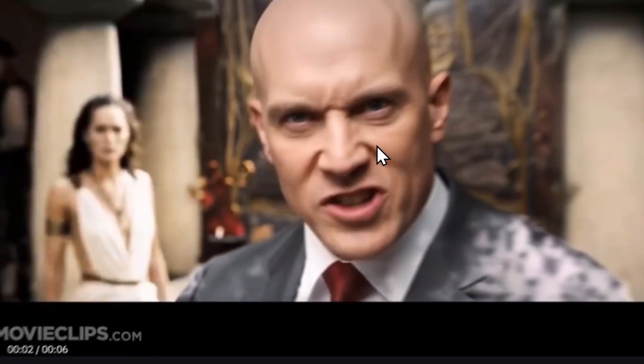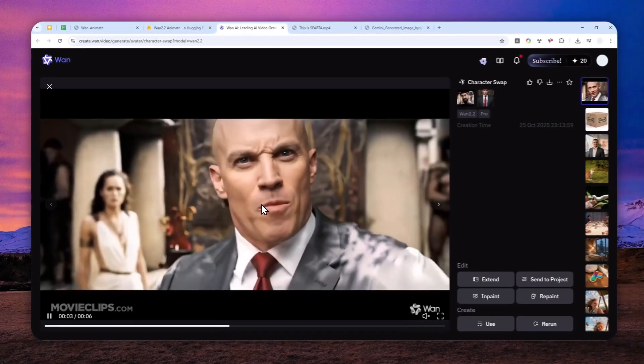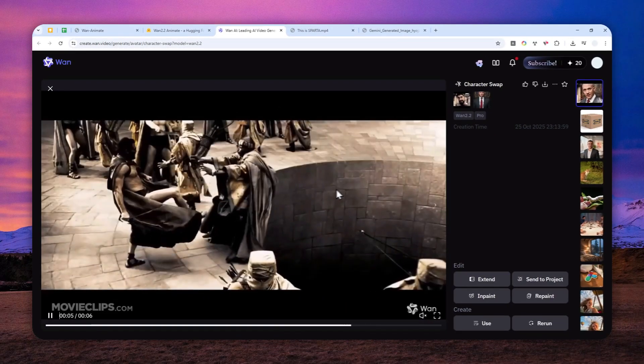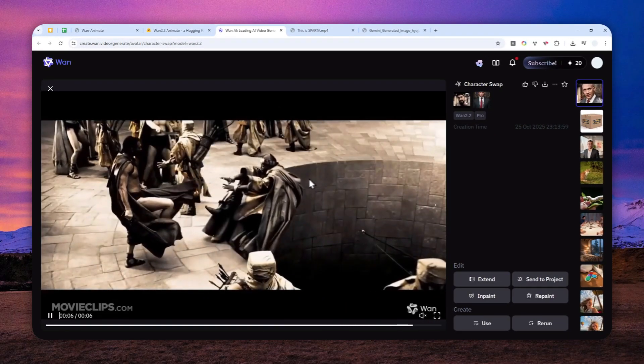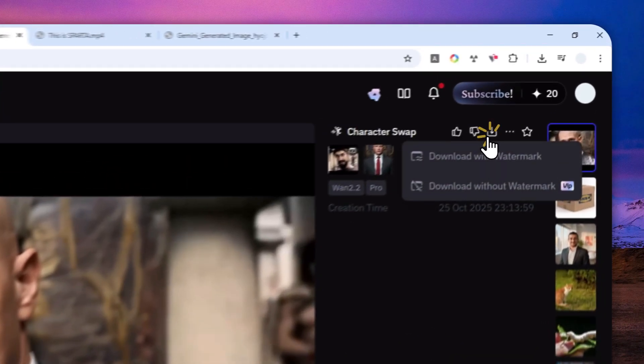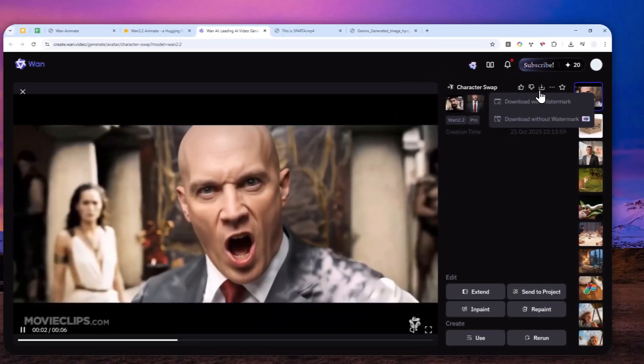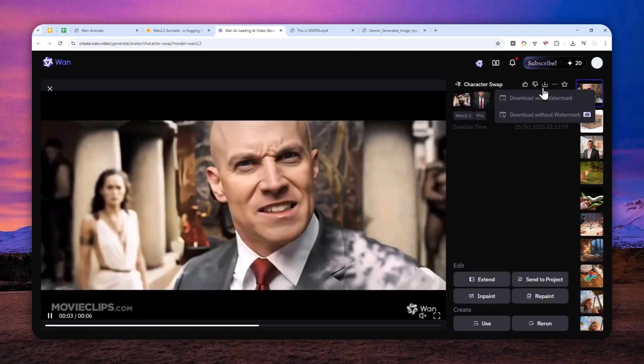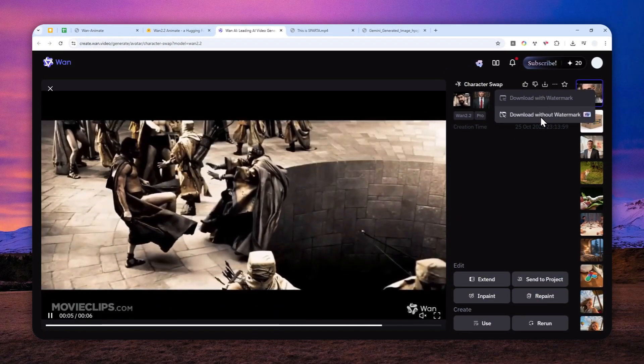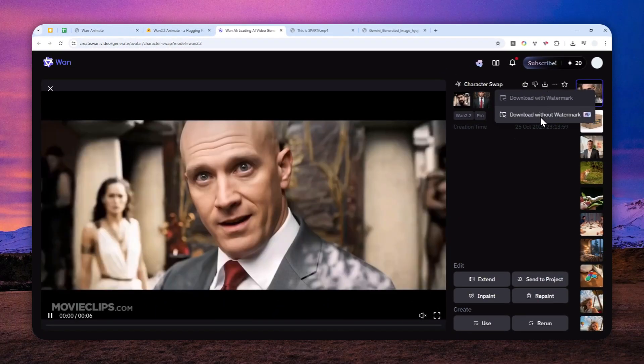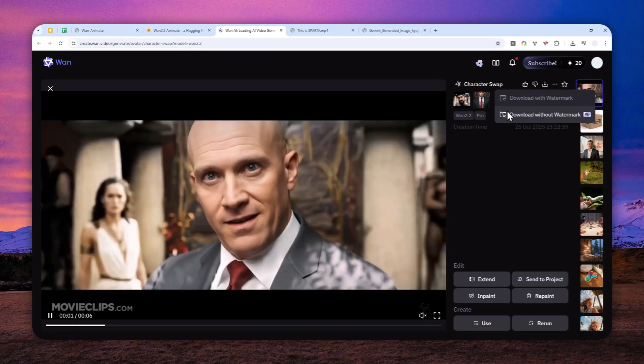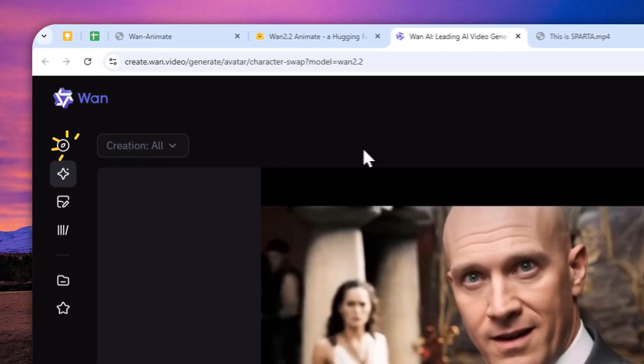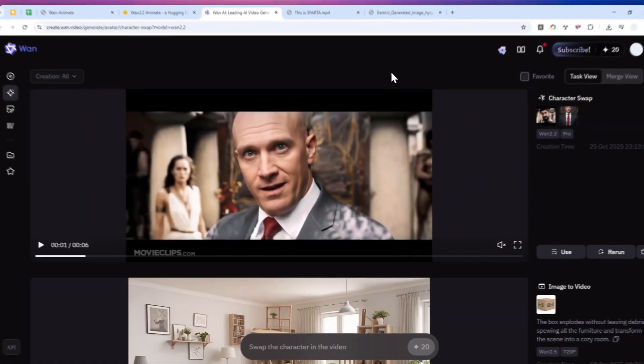And maybe in the future, it's going to get better. And by the way, if you want to download this video, you can click the download button. And of course, it's going to be with a watermark. But if you want to get a video without a watermark, then you can subscribe to the paid version. And it is also quite affordable compared to other AI models.